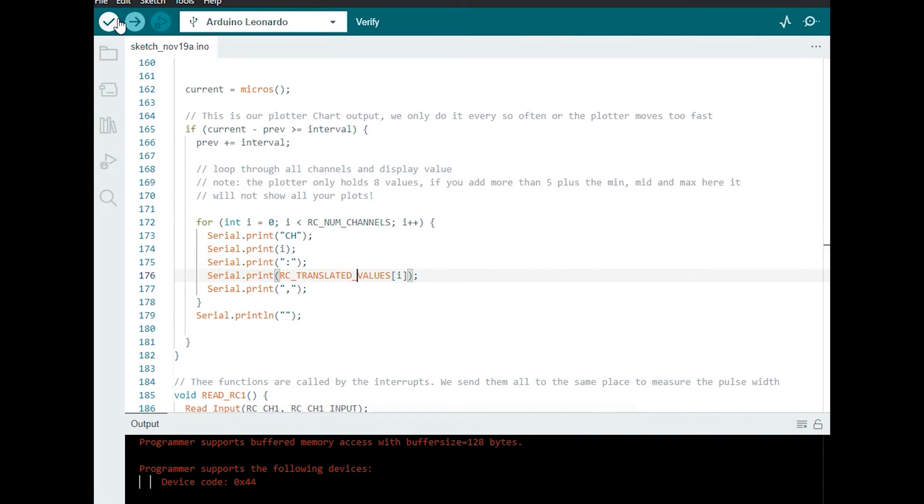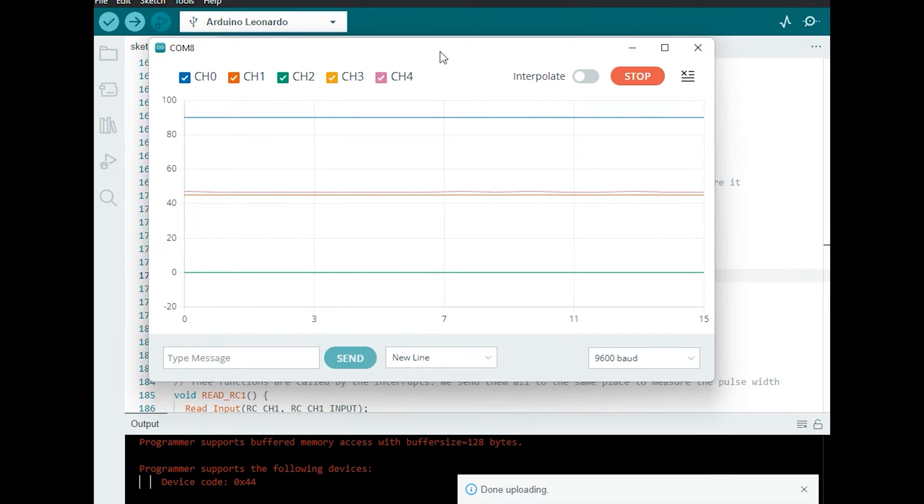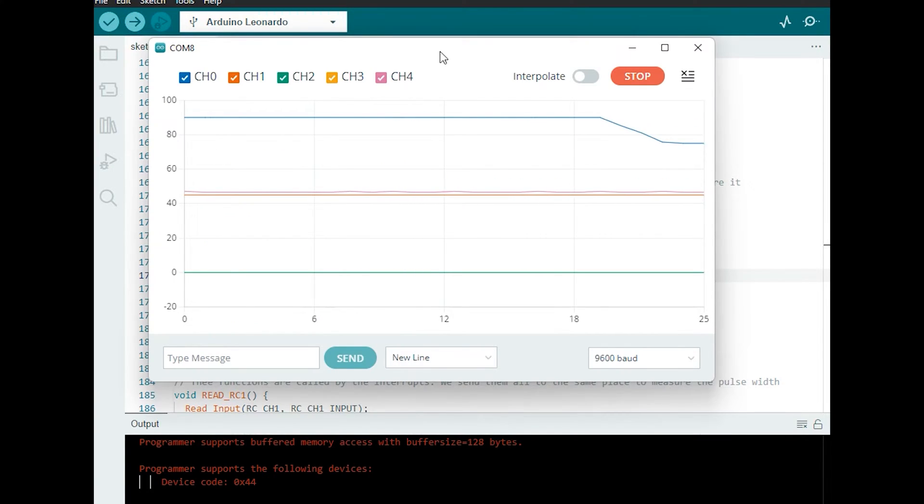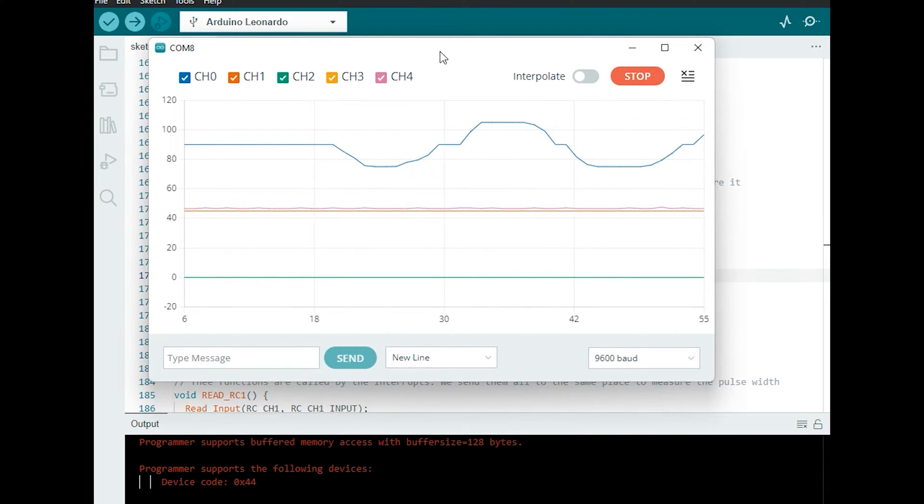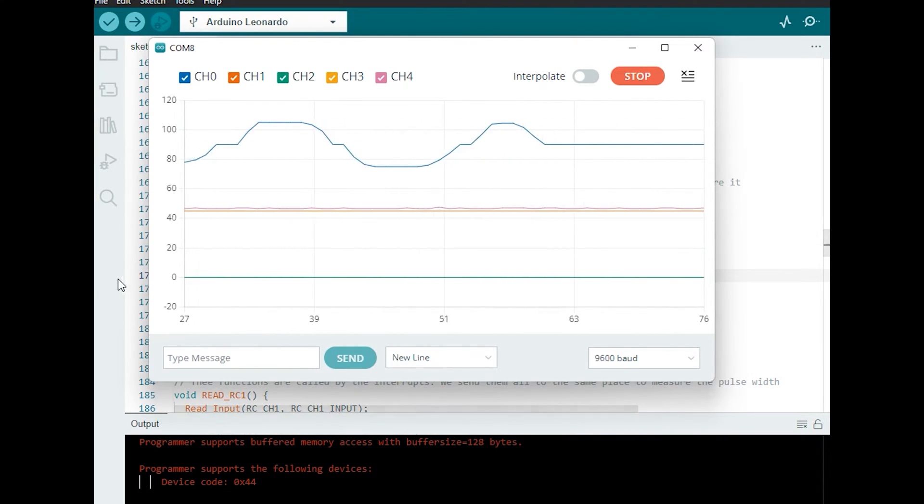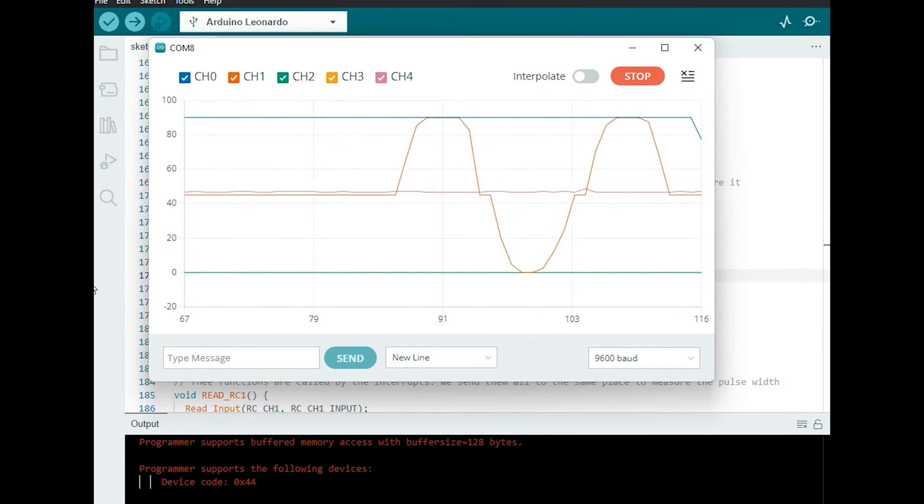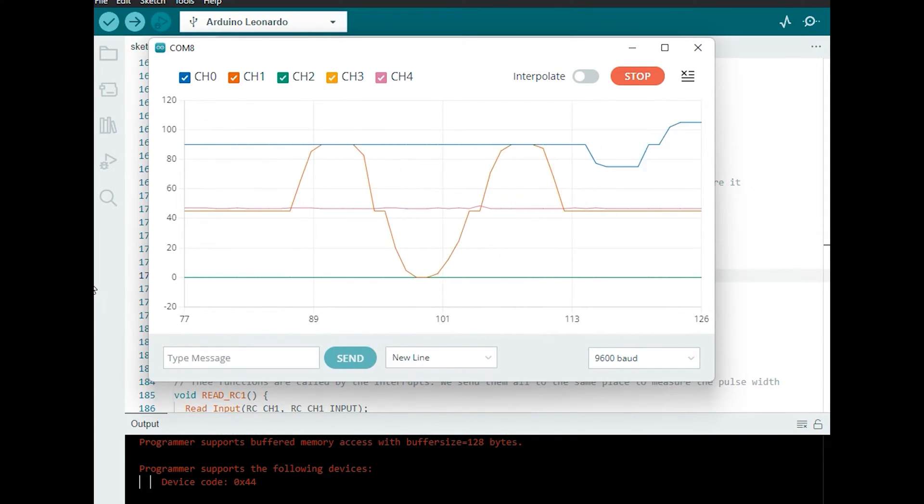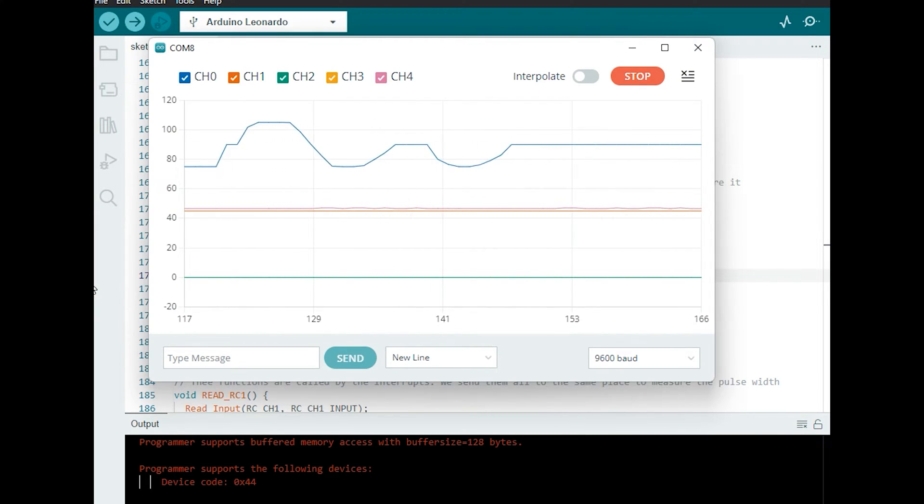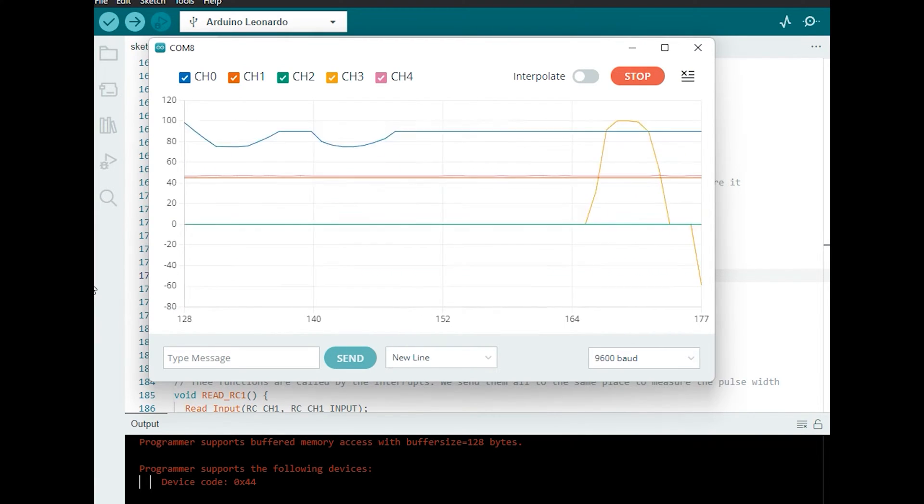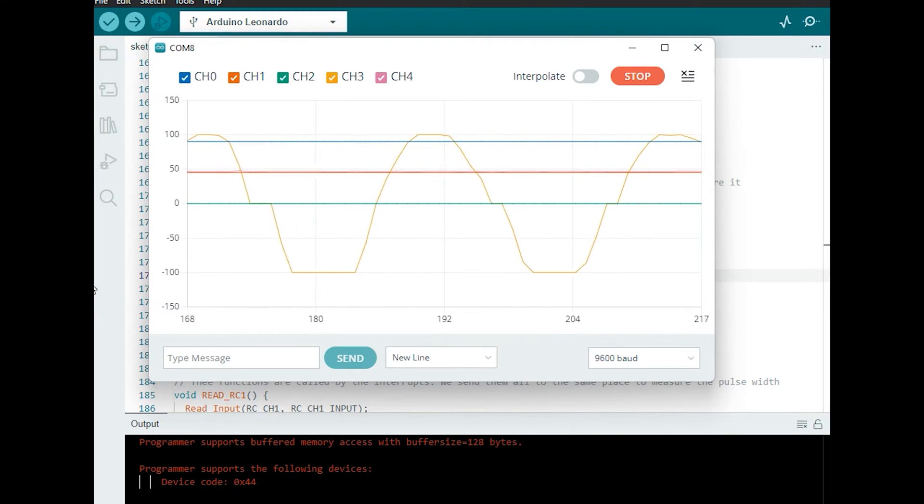And now we'll run our program and check that the new values are output to the plotter. Now you can see the numbers on the y-axis have changed and so I'm playing around with the left stick and you can see it's staying within the values that we set. Channel 0 goes from 75 to 105, channel 1 goes from 0 to 90, channel 2 and 3 go from minus 100 to 100 and then finally channel 4 goes from 0 to 100 percent and that's the throttle.